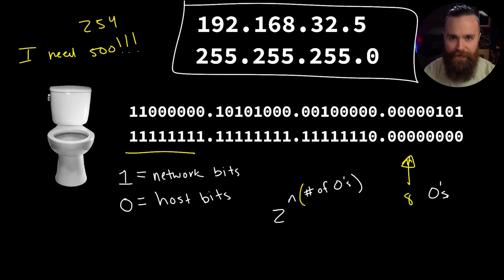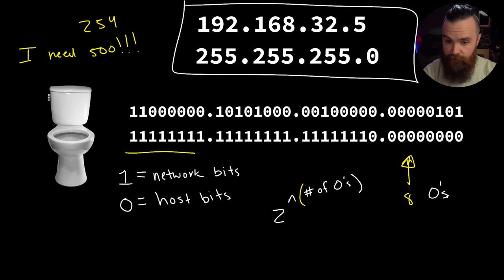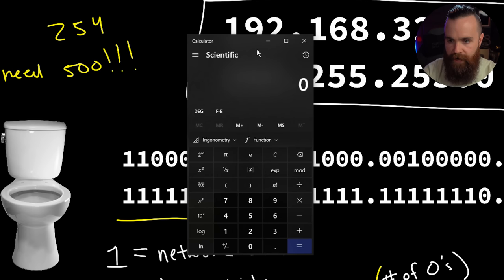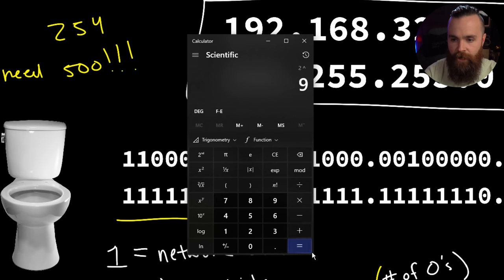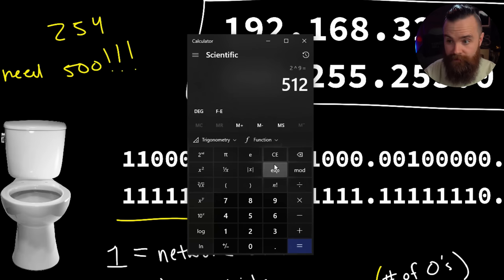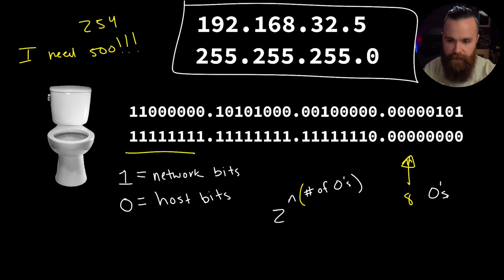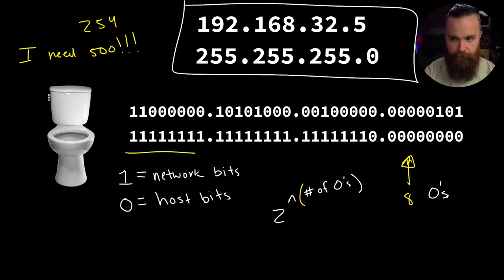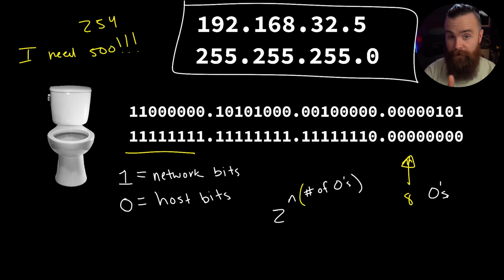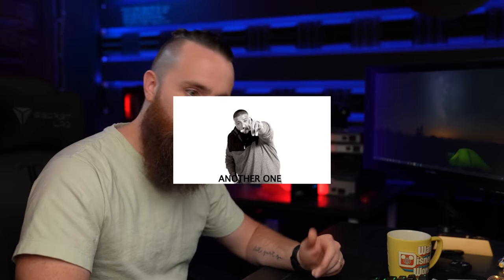Now with that extra zero, how many hosts can this network have? Let's use our formula: 2 to the power of number of zeros. Now we have not eight zeros but nine zeros. 2 to the power of 9 gives us 512 addresses, which minus 2 gives us 510 usable addresses. So we went from having 254 available hosts and we said I want more IP addresses in my network, so we stole a bit from the network side giving us more hosts.